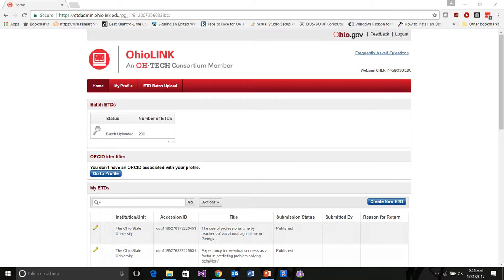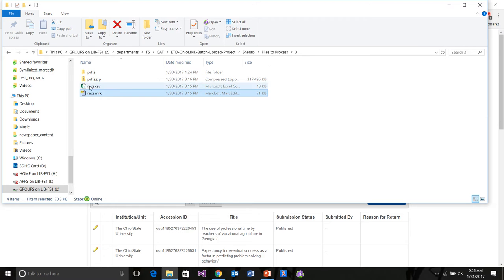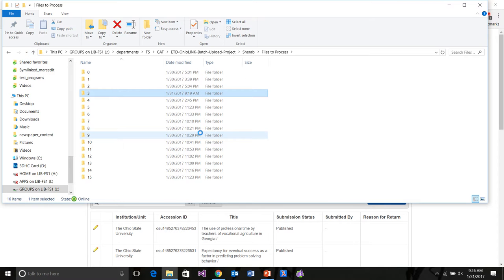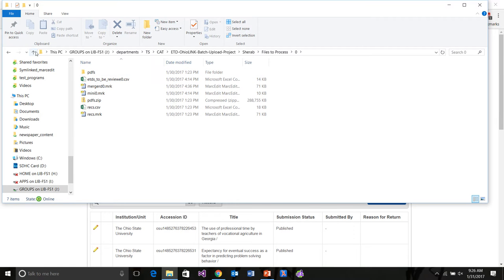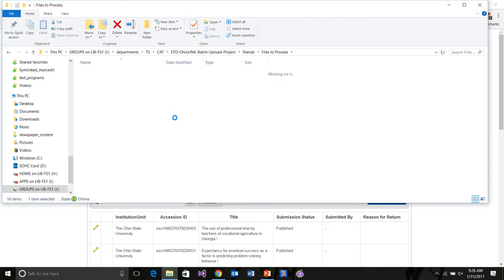Before we start I want to show you how the data is structured so you can see how the process works. The OhioLink ETD batch uploader can handle roughly a maximum of a thousand records at a time. We have approximately 25,000 PhD theses that we're uploading and we've broken them into much smaller units of 50, broken up into numbered folders.